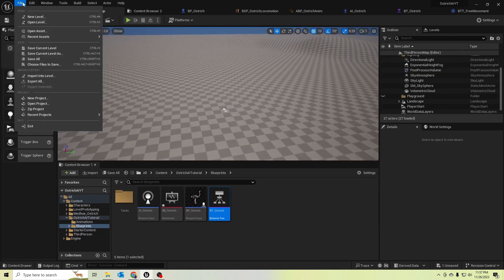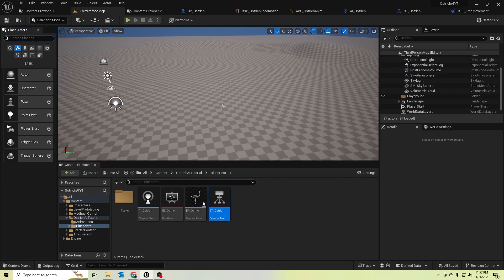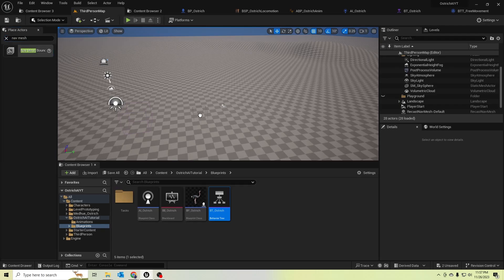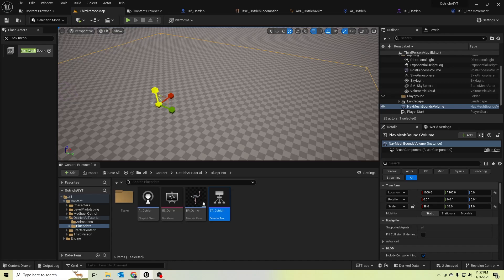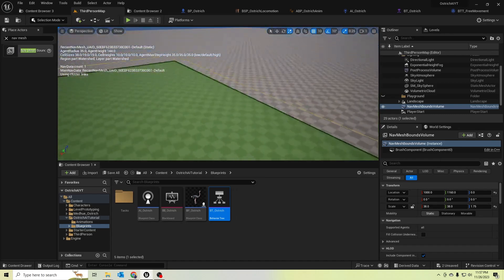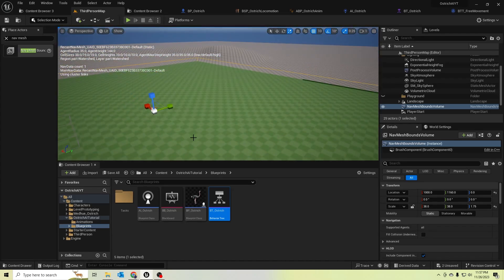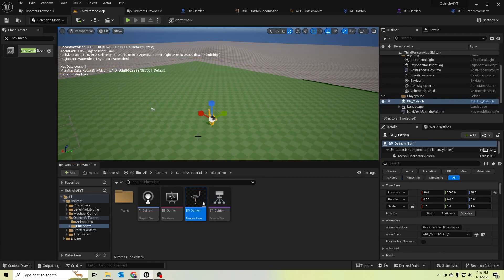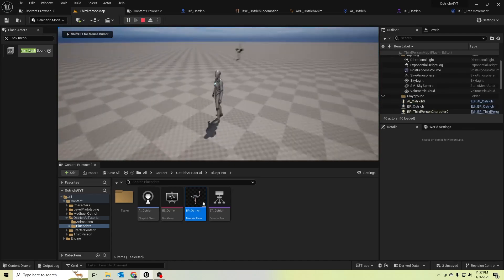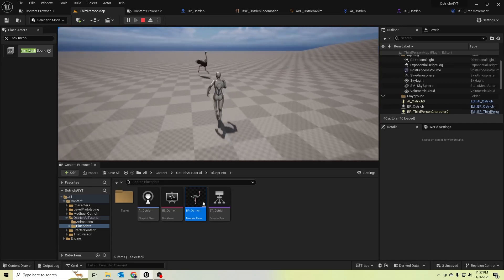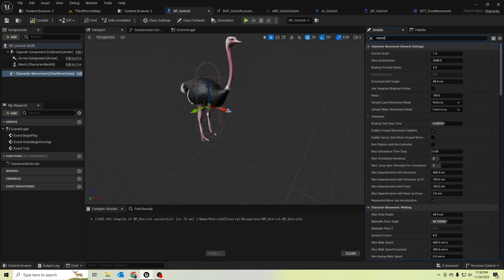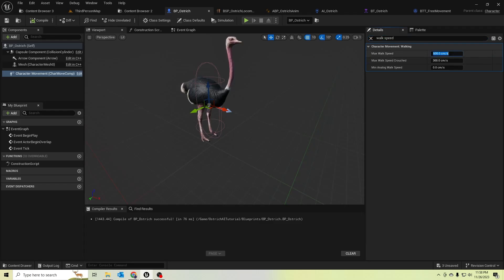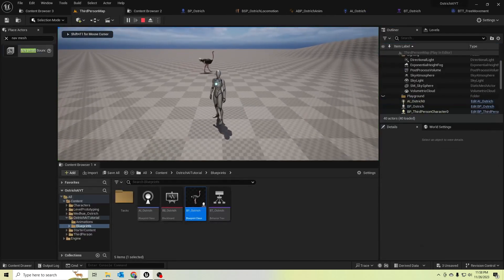Let's check if the ostrich is working. First, we should place a Nav Mesh Bounds Volume and resize it. By pressing the P key, we can see the green navigation area he can move around in. Let's add our ostrich to the scene and test it. He is running, so let's reduce his speed — the maximum walk speed should be about 180. Now he is walking correctly.